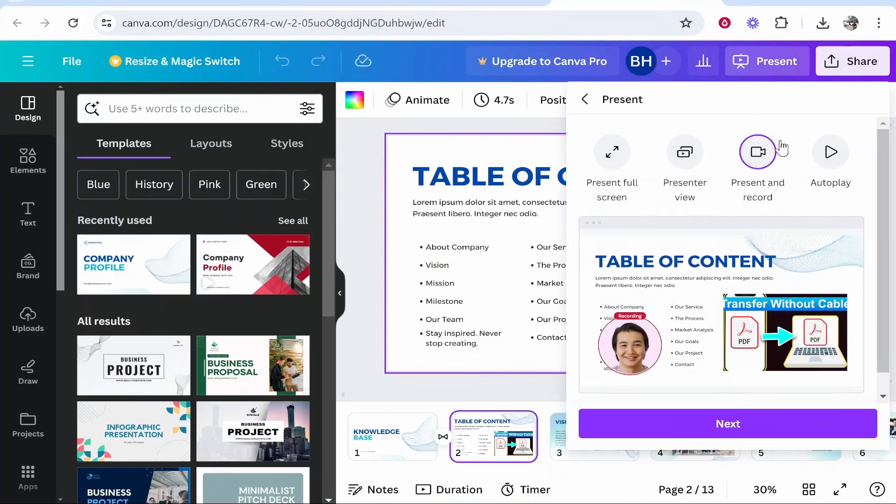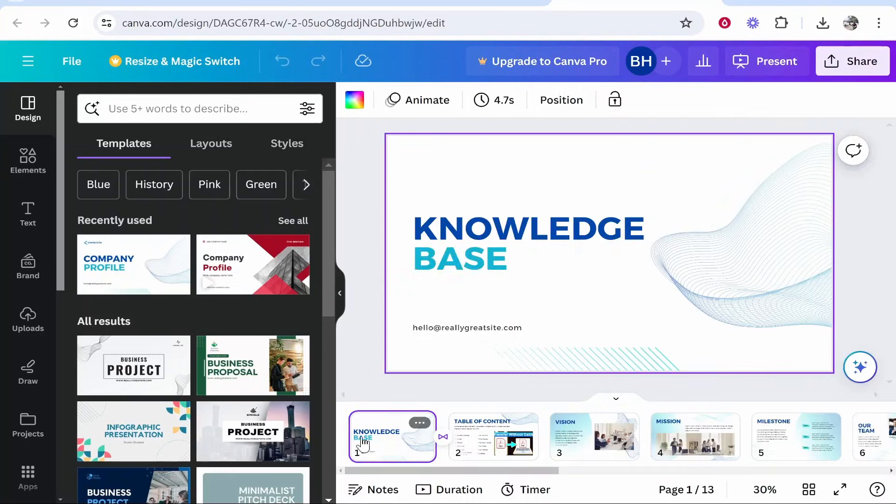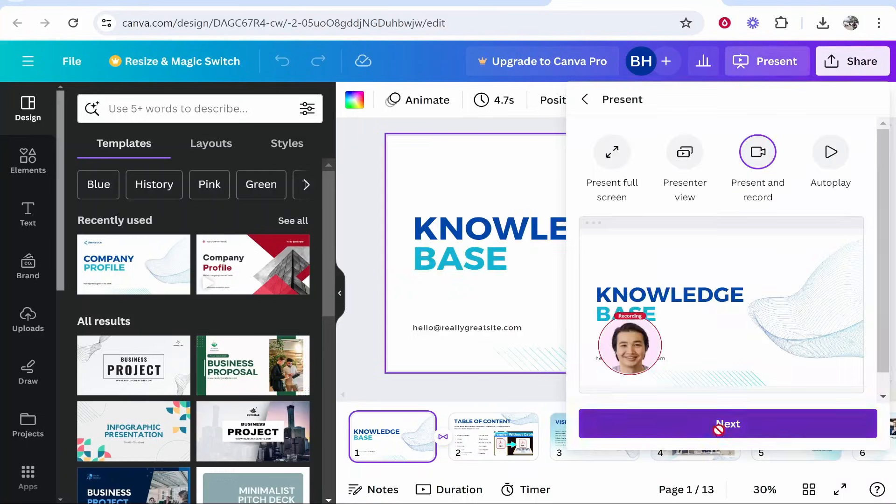So the option that we want to choose here is going to be present and record, so go ahead and click on that. Then you want to make sure you're on the starting page, then click next.